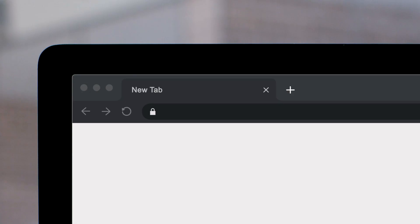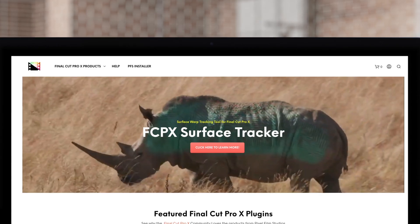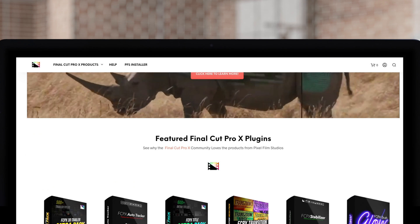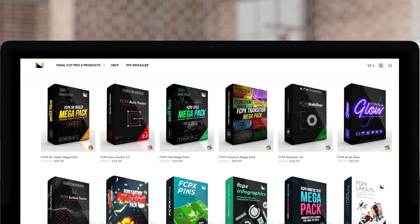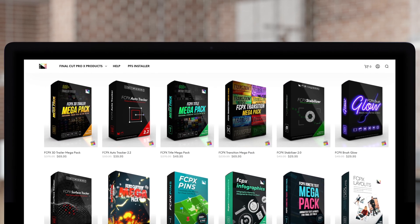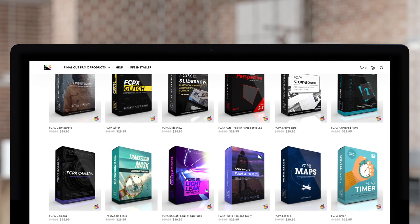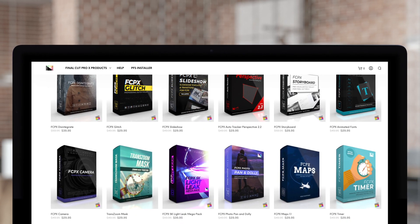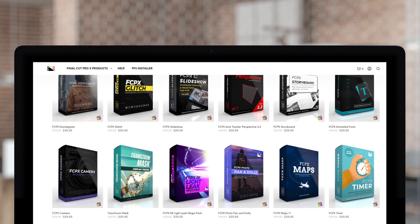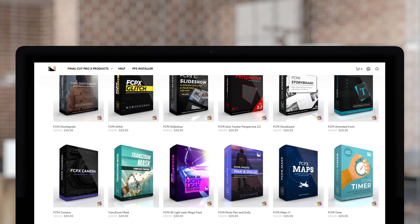If you're looking for amazing plugins for Final Cut Pro, Pixel Film Studio Store is where you want to look, where you can find an amazing array of Final Cut Pro plugins designed to take your project to the next level.